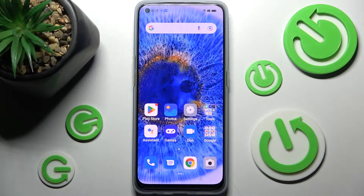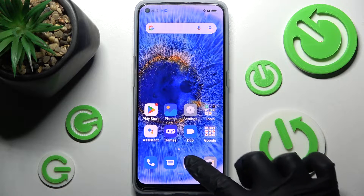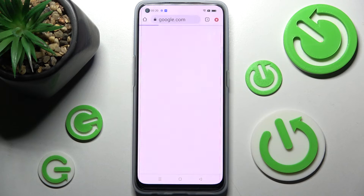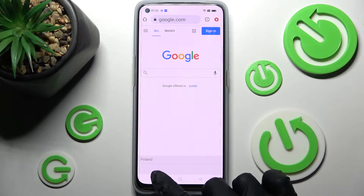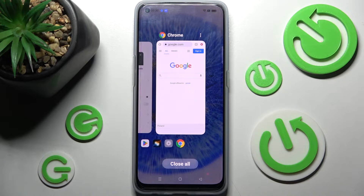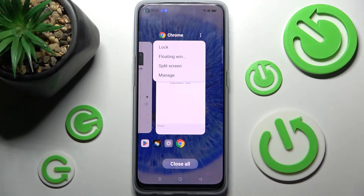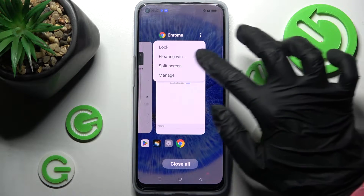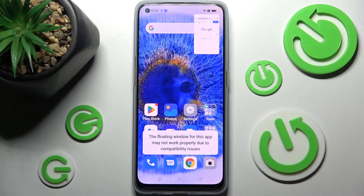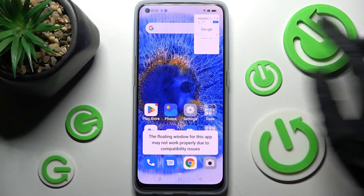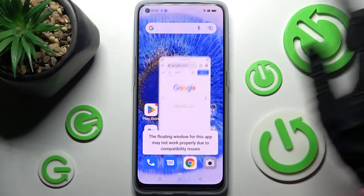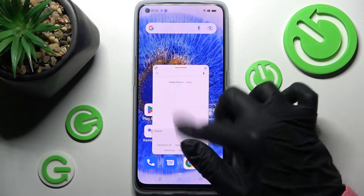You need to begin by opening one of your apps like Chrome and clicking on the button with three lines. Now click on those three dots at the top right corner of your app and select floating window. As you can see now, I can use my app in this little window over here.